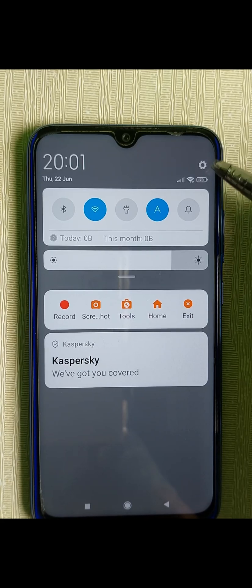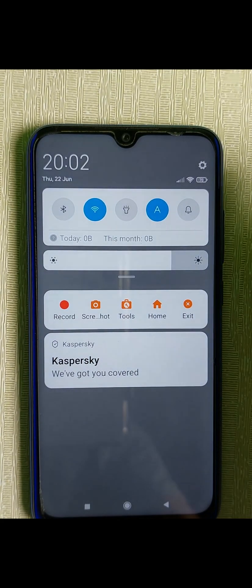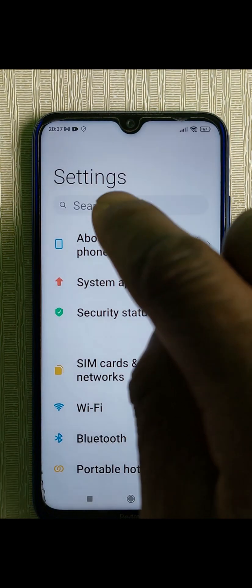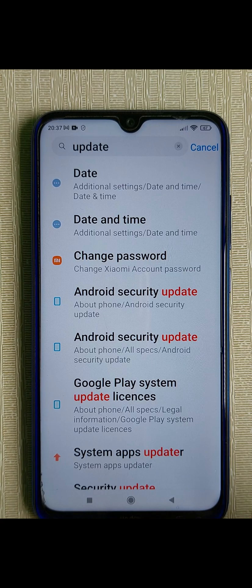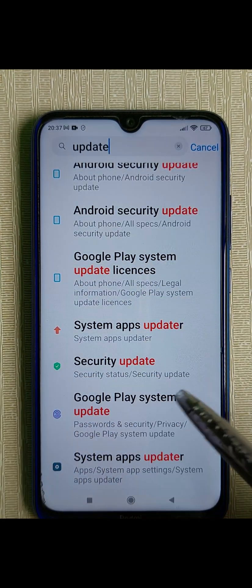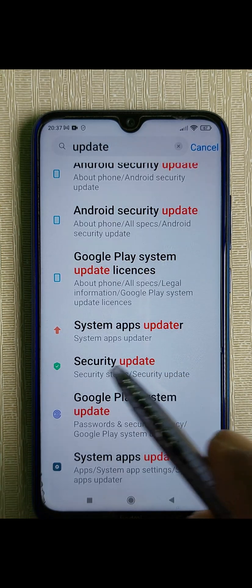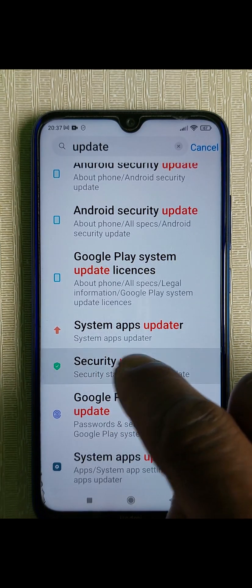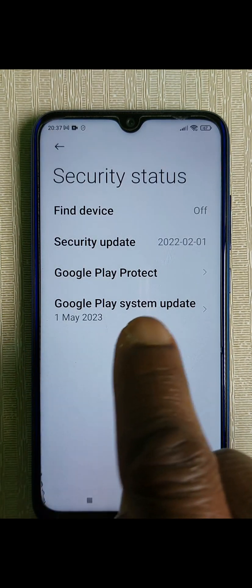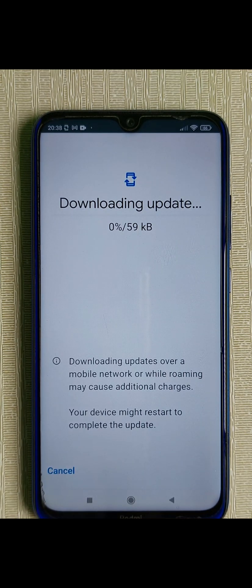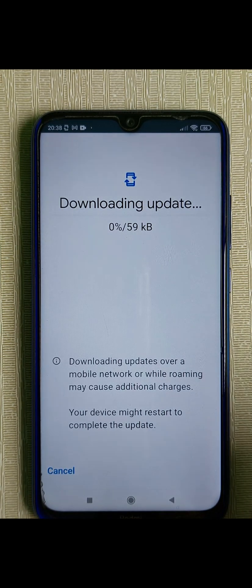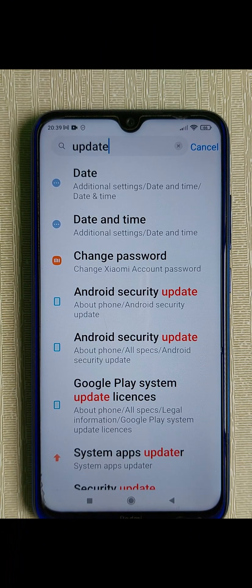On this particular phone, once you find the gear click on it, then come to Search, tap on it, and type 'update'. Go to Security Update — you can see it here — and click on it. Then click on Download and Install. You can see it is downloading now. Let me go back to where we typed 'update'.